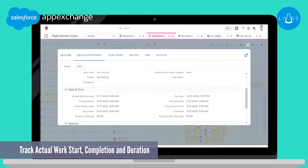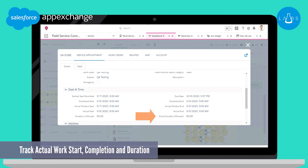This flow template populates the actual start, actual end, and actual duration fields based on the field resource status updates from the field. Customers find it very useful when they analyze their planned versus actual data, or when they want to update their work type default duration field for better schedule planning.